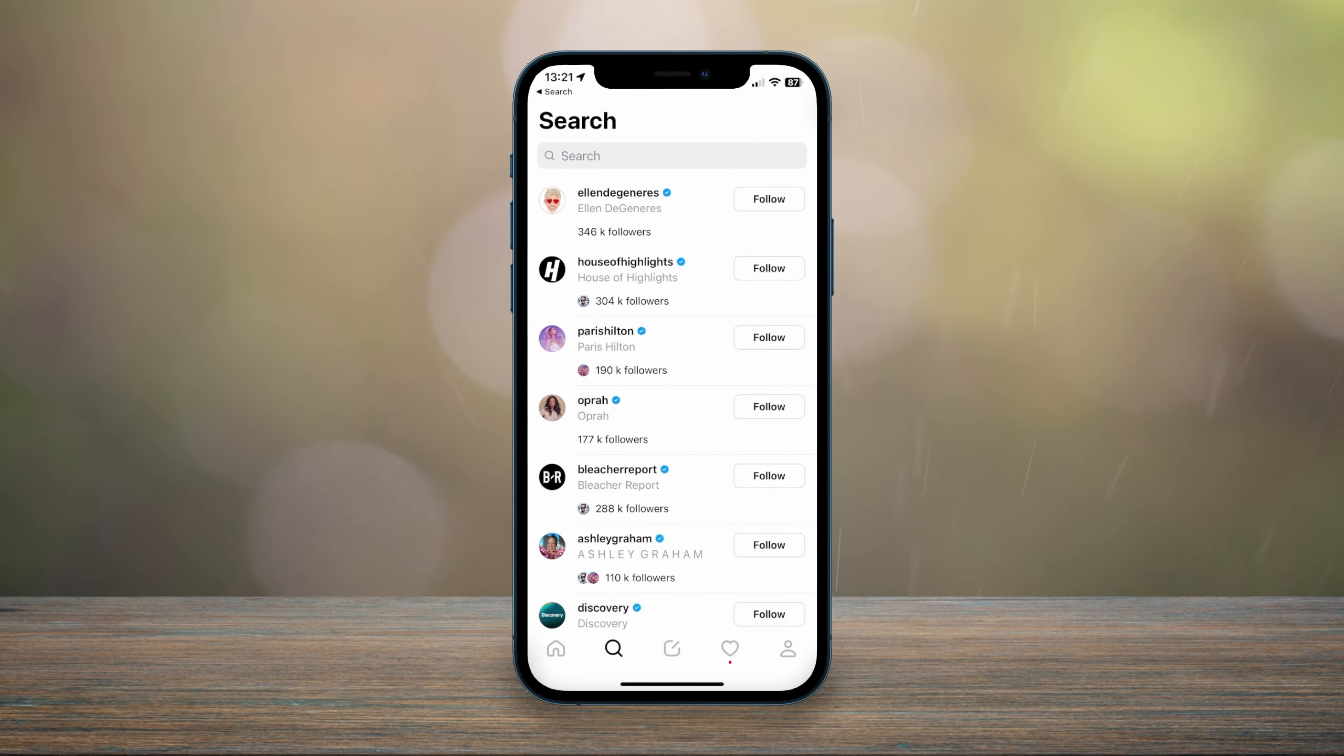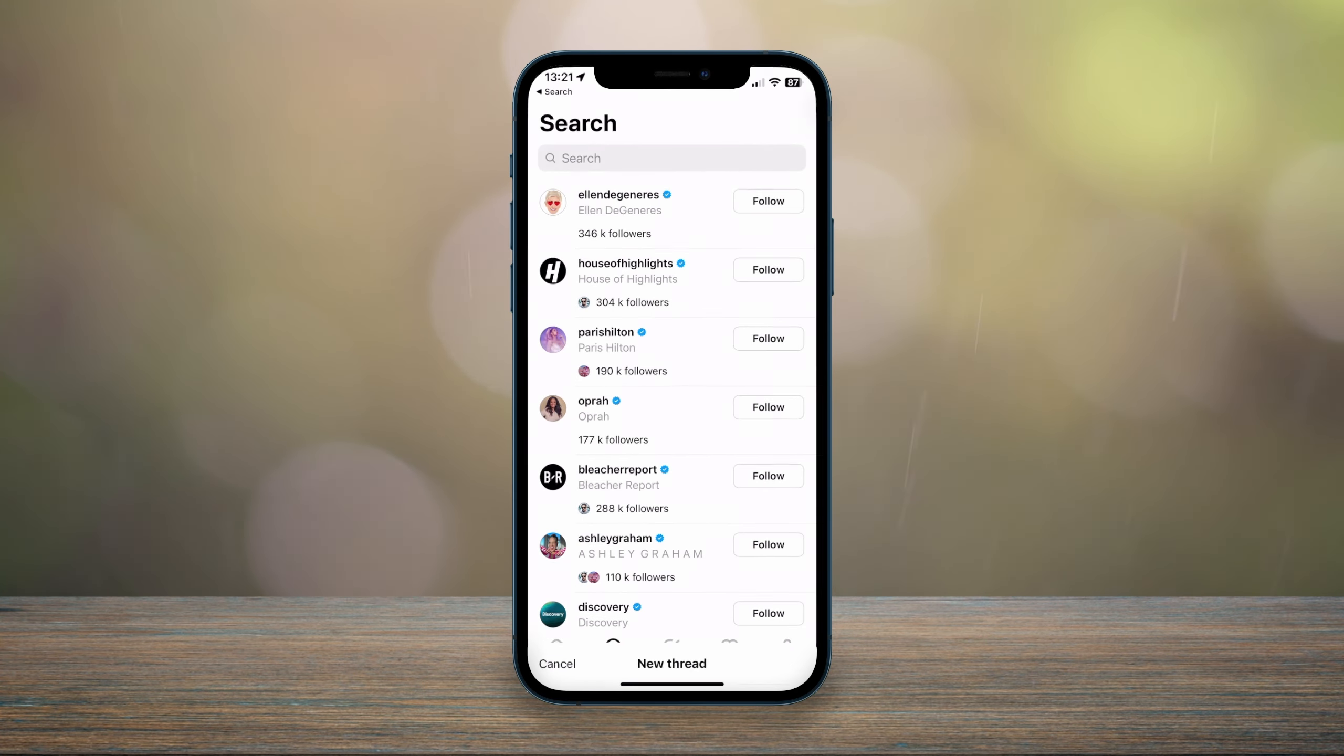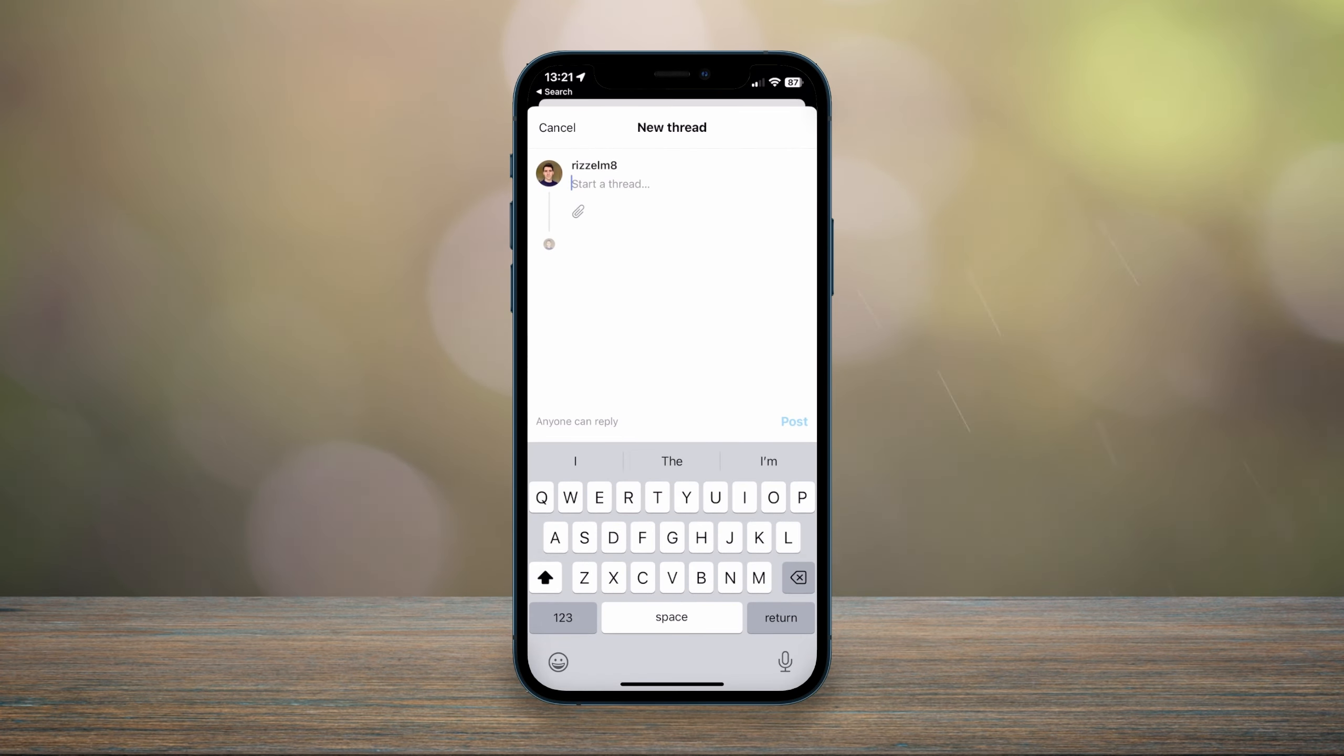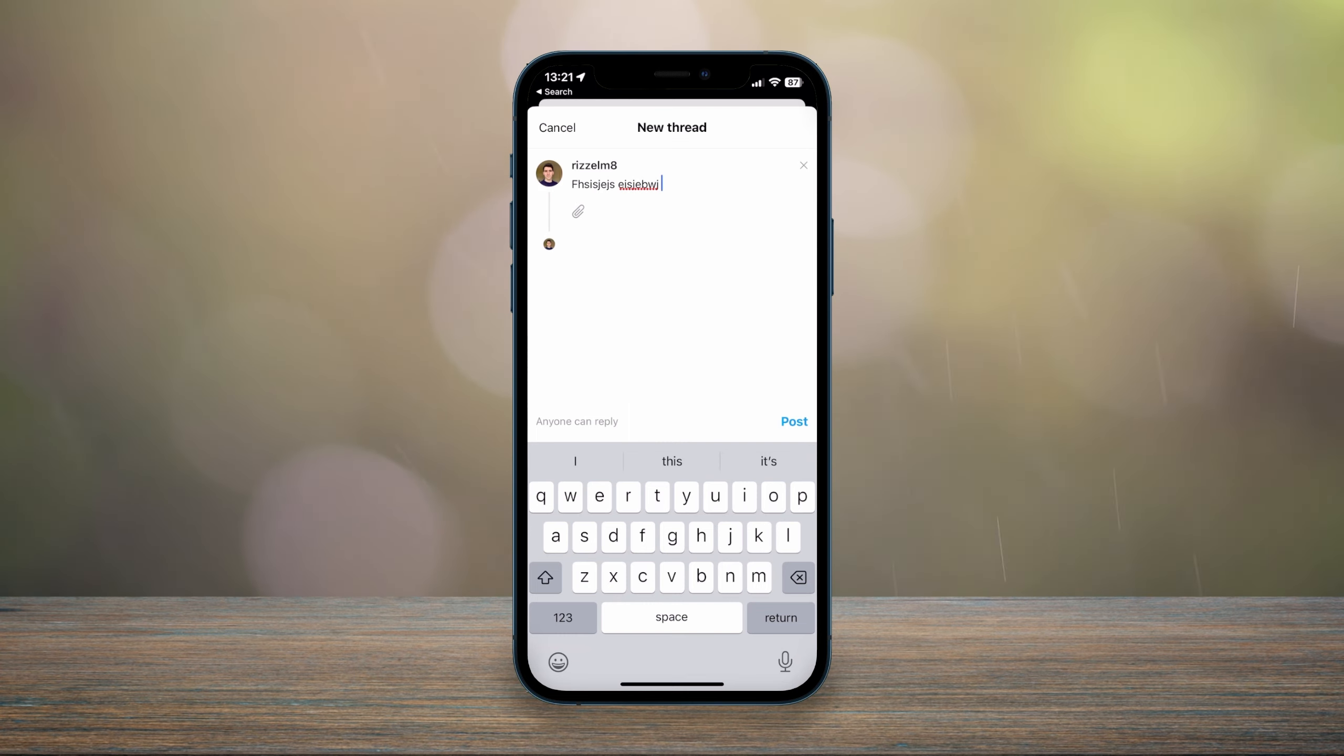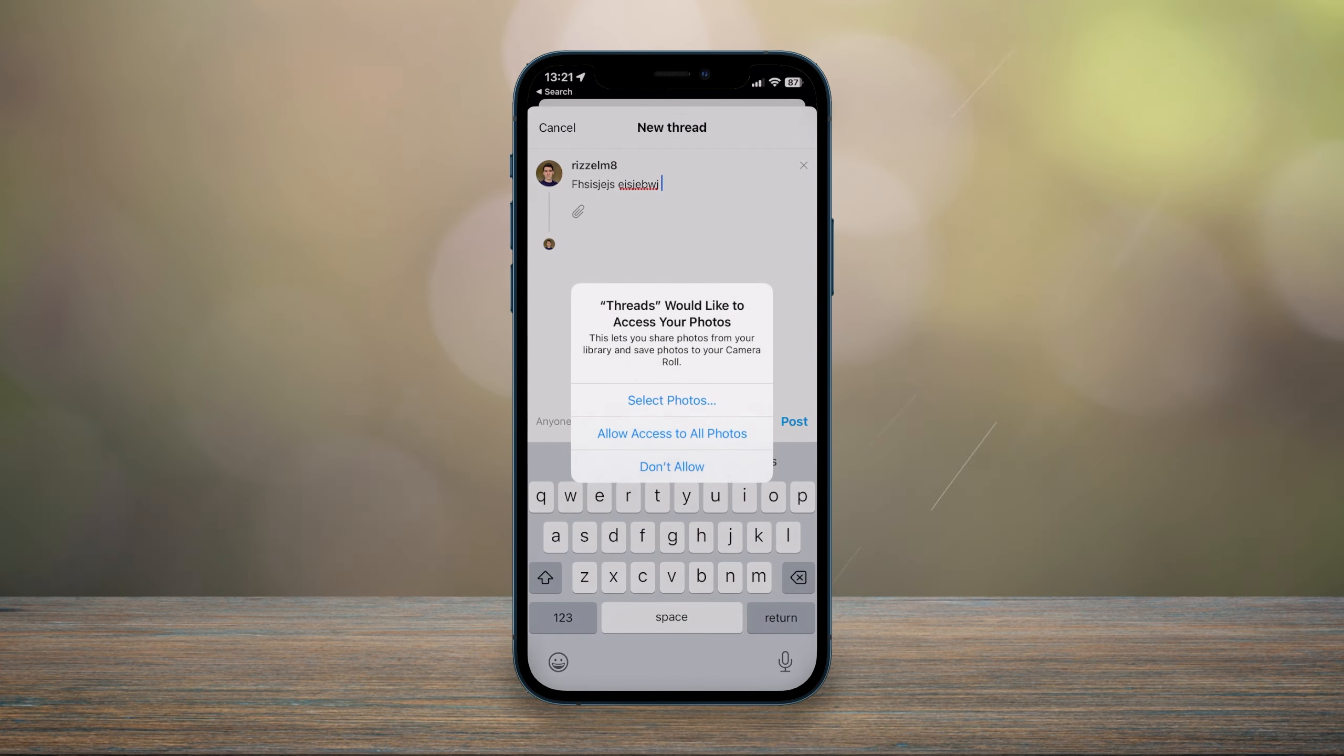You can also create your own thread on your own account by clicking on the middle button here where you can go ahead and start creating your thread. Again, this is up to 500 characters long as of creating this video. If you click on the little paperclip icon next to the threads that you've just created, you can also attach a photo or a video.